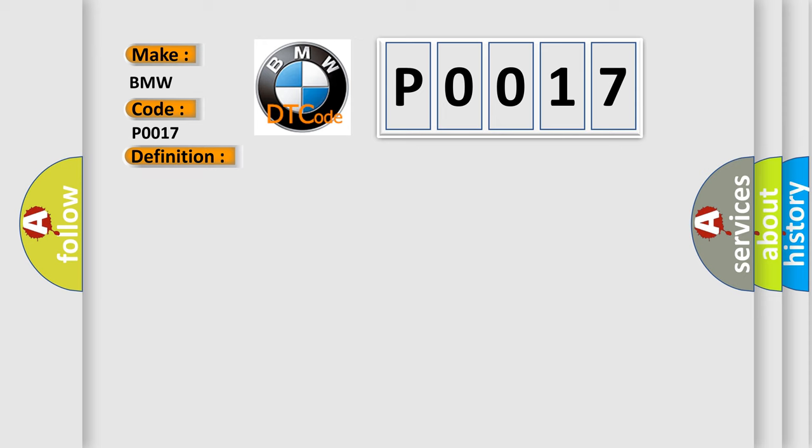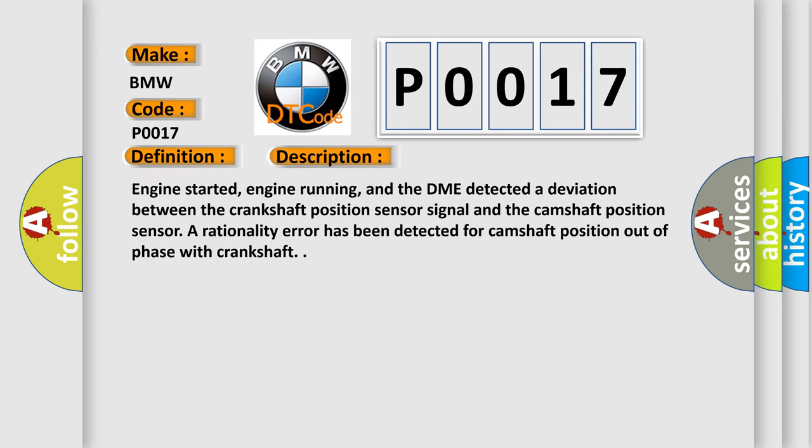And now this is a short description of this DTC code: Engine started, engine running, and the DME detected a deviation between the crankshaft position sensor signal and the camshaft position sensor. A rationality error has been detected for camshaft position out of phase with crankshaft.